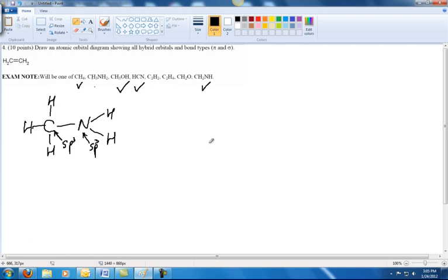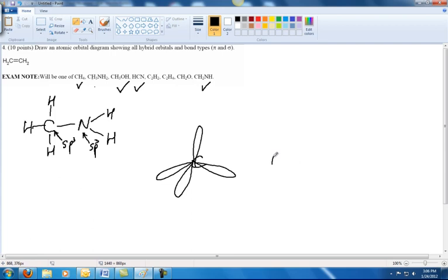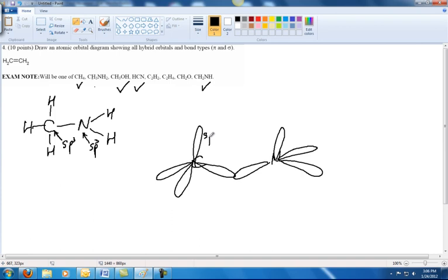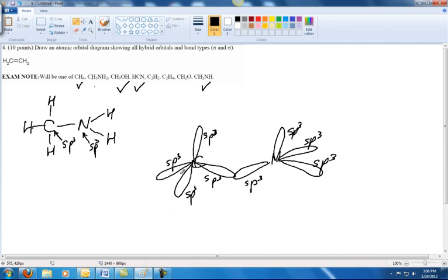Now we can draw our two SP3 templates — one for carbon and one for nitrogen. We put one electron into each of the four SP3 hybrid orbitals for carbon. For nitrogen, we do the same, but nitrogen has five valence electrons. We put one in each orbital and then have to place the extra electron into one of the three SP3 hybrid orbitals that aren't bonding to carbon.